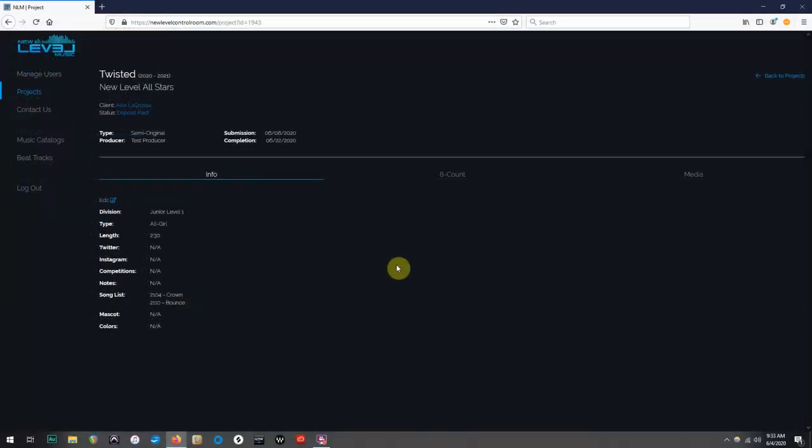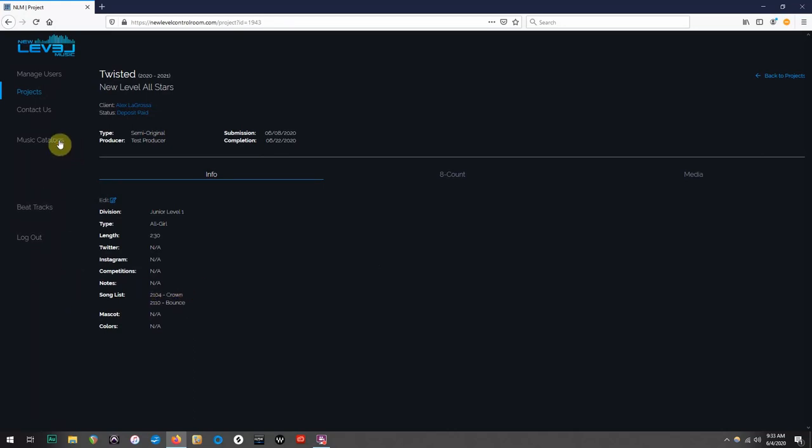Now that we've gone through and selected songs from the Level 77 catalog, let's take a look at the other available website called Firstcom Music.